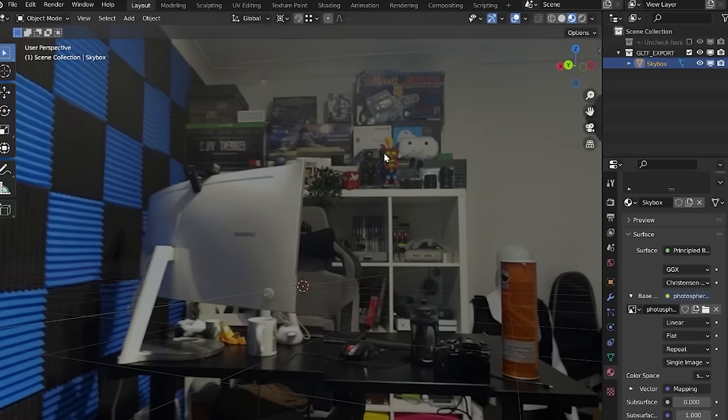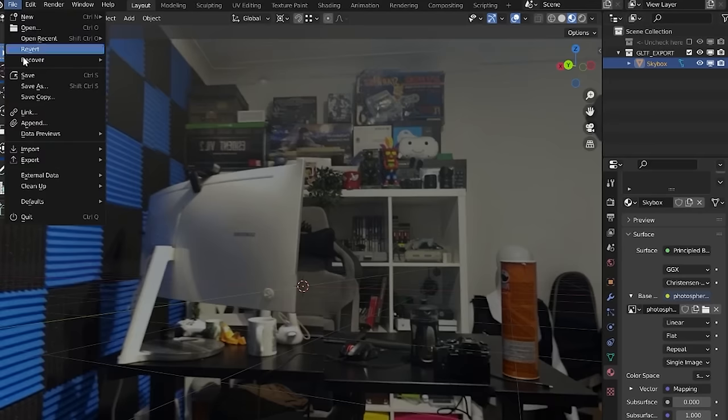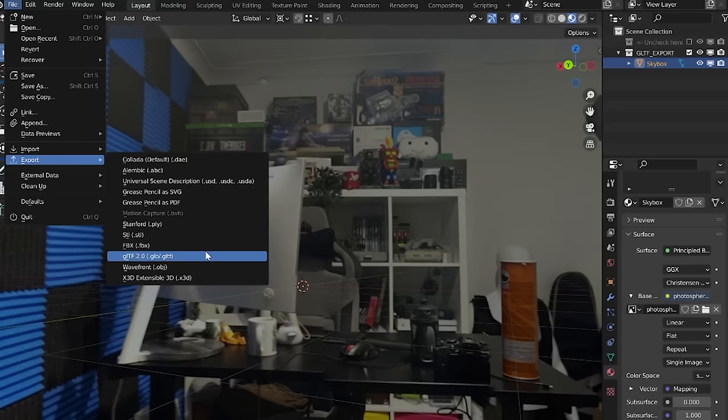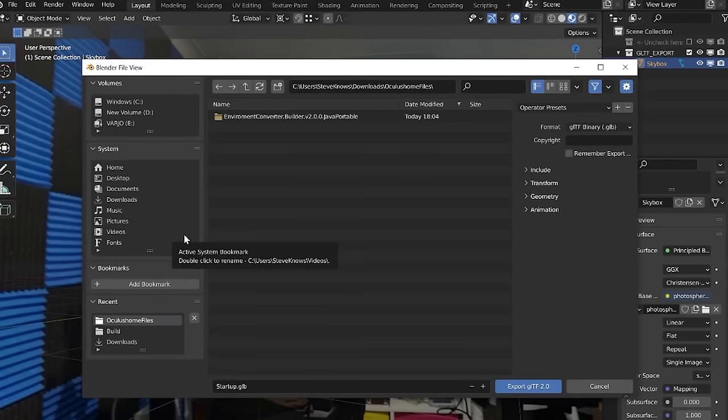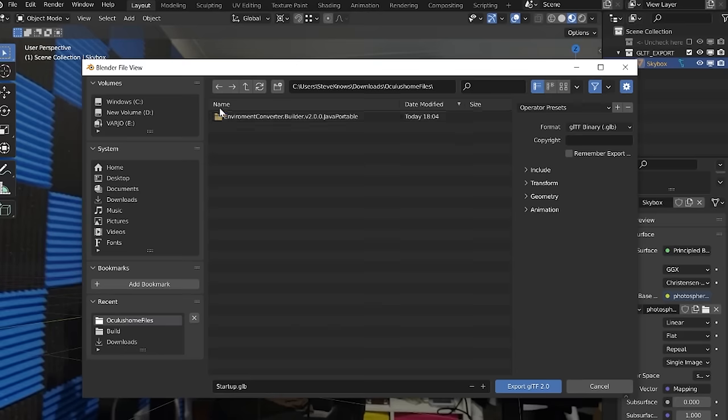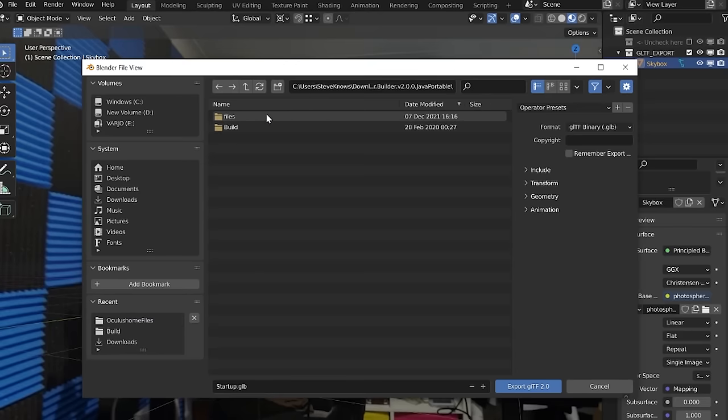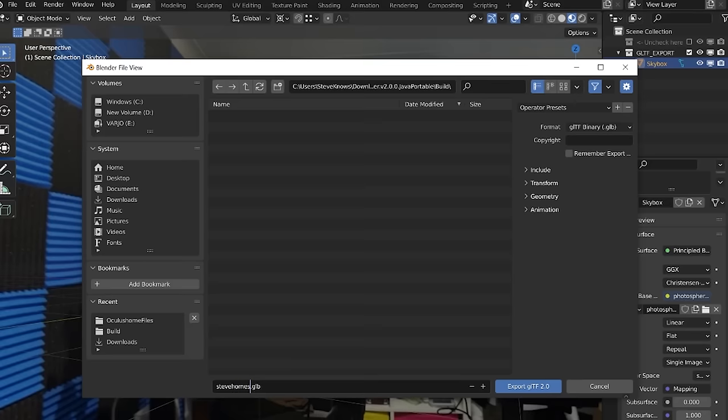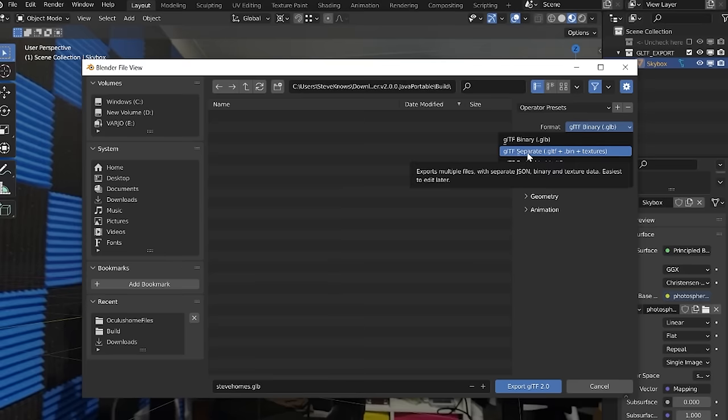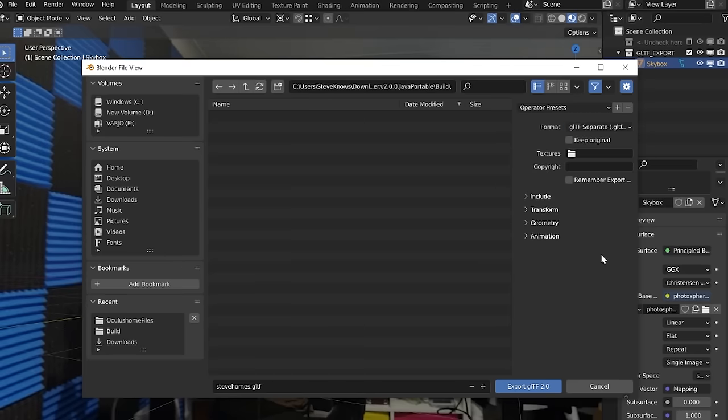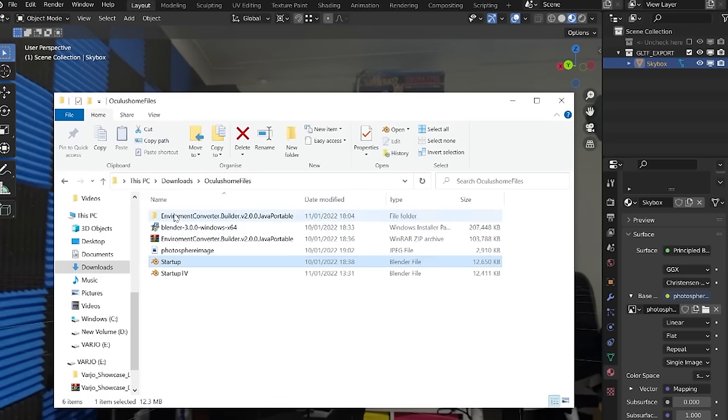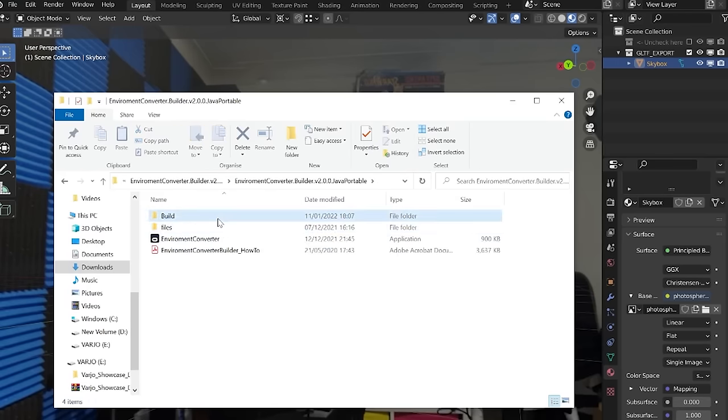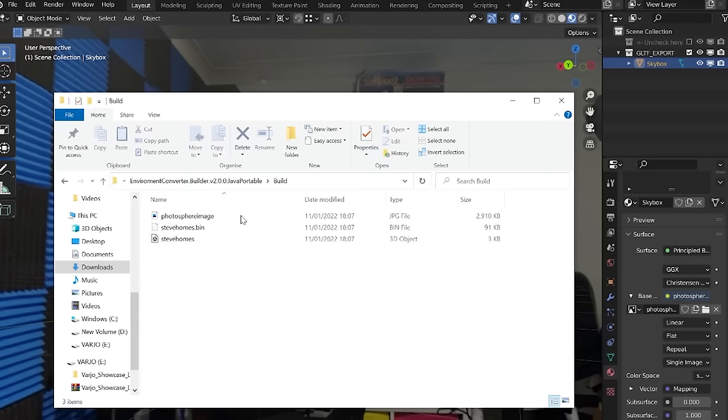Now what you want to do is to go to file in the top left corner, export and choose GLTF 2.0. Once you've selected that you want the file location where it's going to be saved within the converter application build folder. So in the extracted converter builder application that you've just downloaded, keep going down directories until you get to the build folder. Then open up build. Give the file a name, I've called it Steve's home and change the format here on the right side to GLTF separate. Then click export GLTF 2.0.